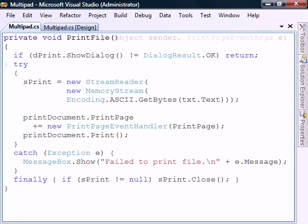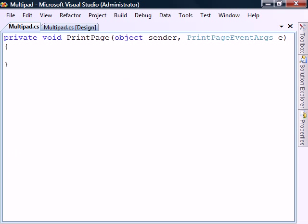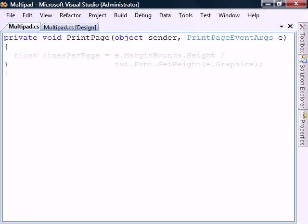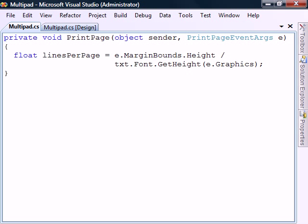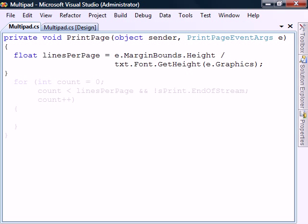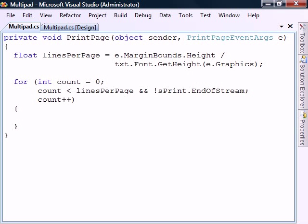Now onto the print page event handler. First this method will calculate the number of lines that can fit onto a page. Then we loop through each line in the stream until we reach either the end of the page or the end of the stream.